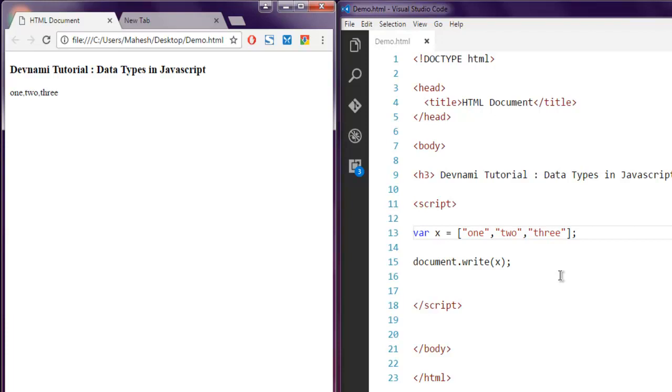That will show us what type of data type that particular JavaScript variable has. So this was a short video on how to work with different data types in JavaScript.